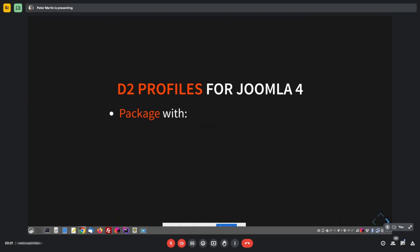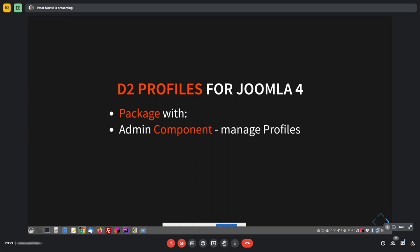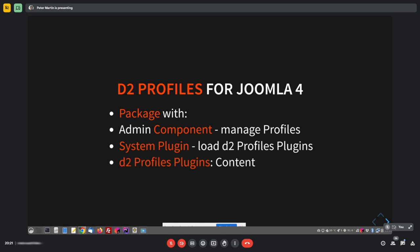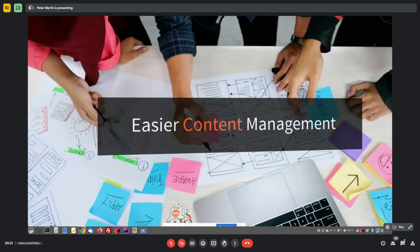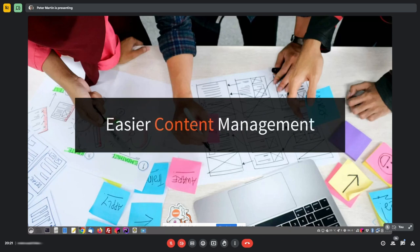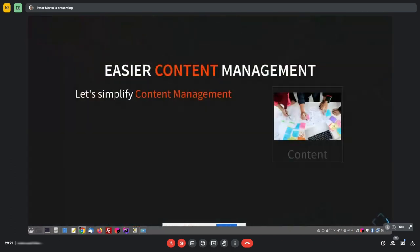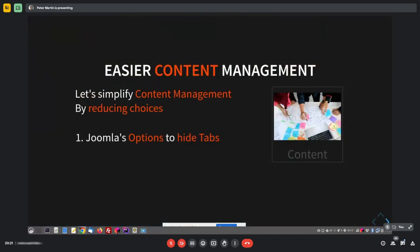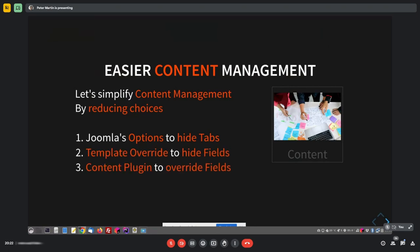It has the same functionality. You have a package, and when you install it, you have an administrator component to create and manage profiles. Then you have a system plugin that will load the D2 Profile plugins. And then we have D2 Profile plugins. At the moment, just one called Content. With that, you can change the backend of Joomla article edit.